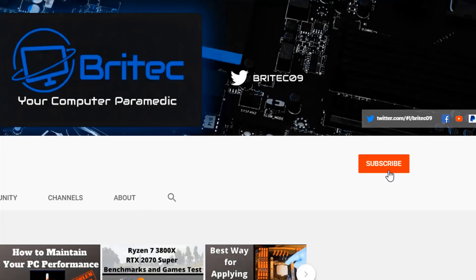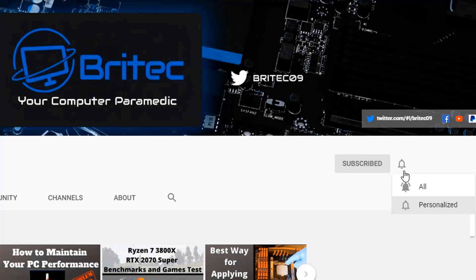Now, if you haven't subscribed yet, hit the red subscribe button and then hit the bell notification button and click all to be notified when we upload new videos.